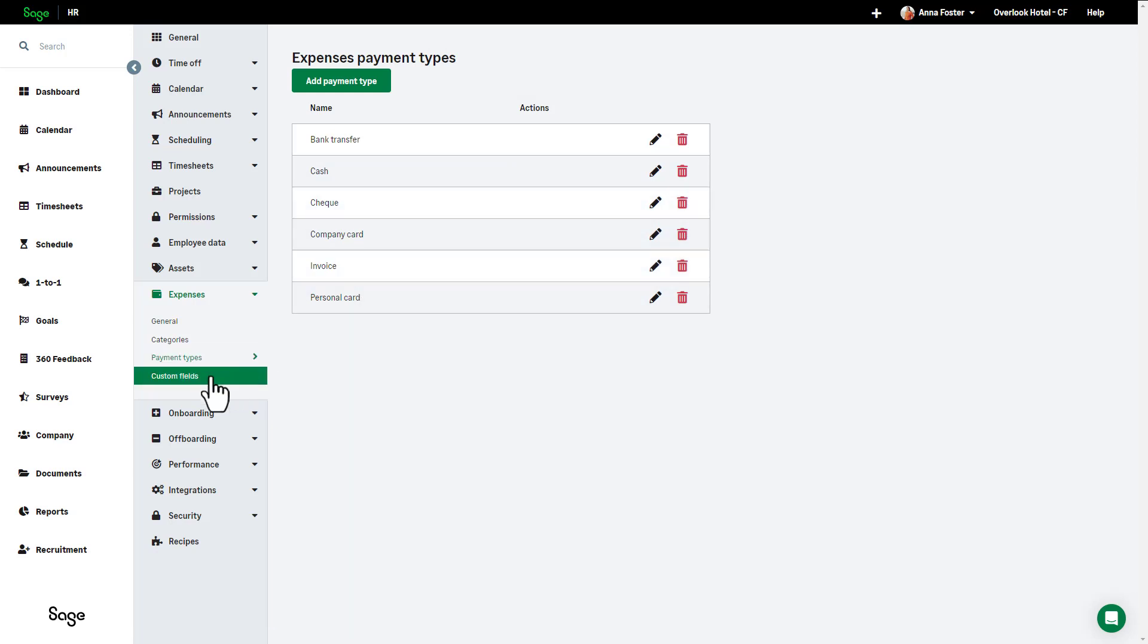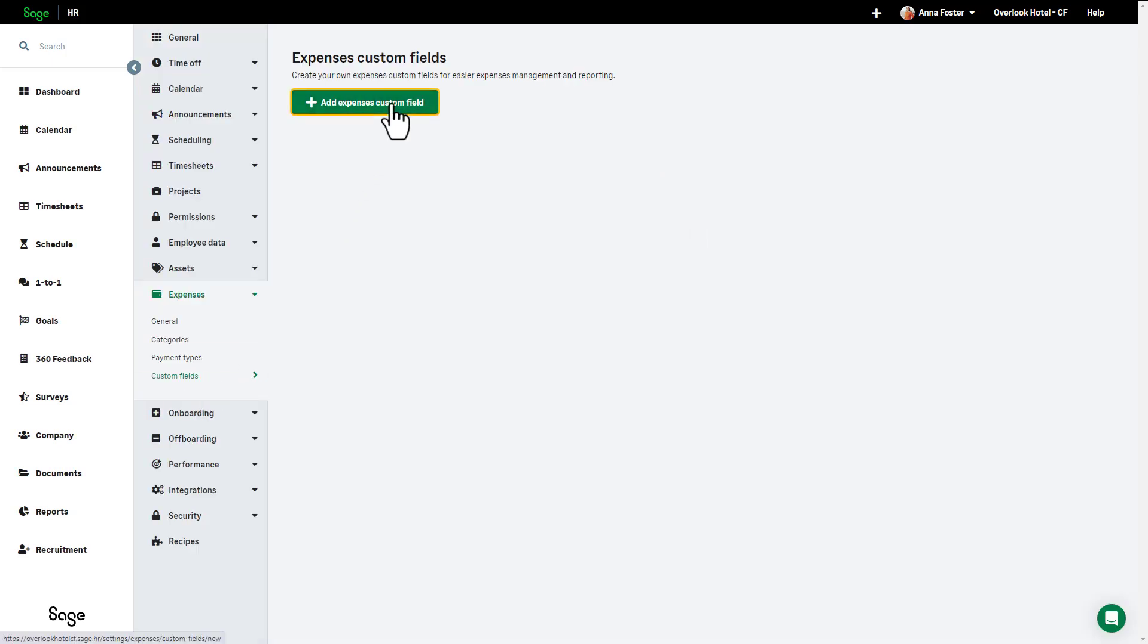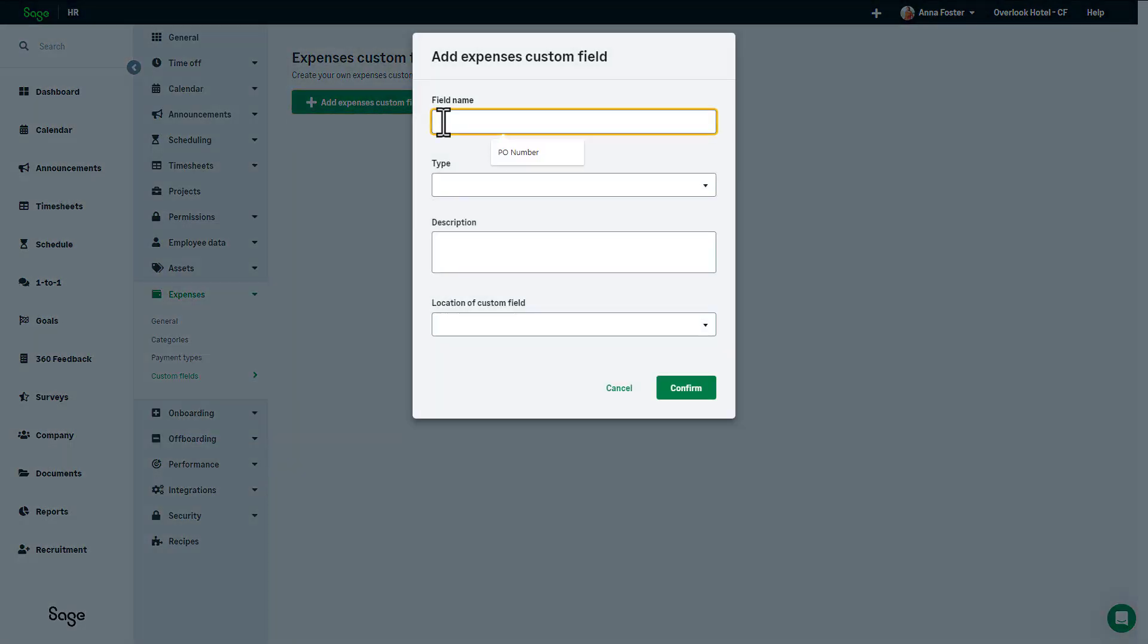Expenses in Sage HR already have a default set of fields for you to enter information in. If you require additional information not relevant to these existing fields, you can create custom fields for that additional information. These custom fields can then reflect this data on your custom reports. To add a custom field, click Custom Fields from the expense option in the settings menu and then click Add Expenses Custom Field.